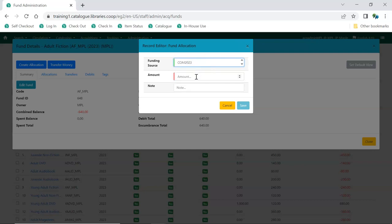Enter the amount you would like to apply to the fund from the funding source. Enter a note if you wish. Click Save.